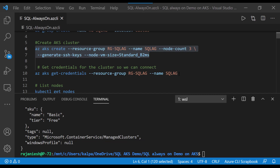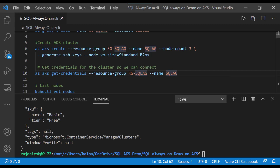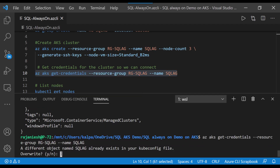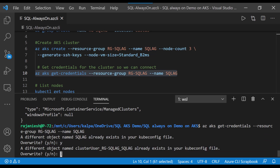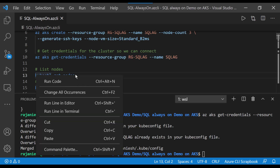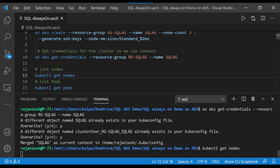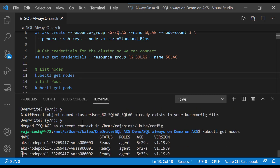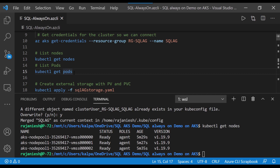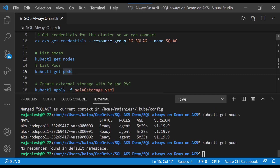The cluster is created. Let's get the credentials for the cluster so that we can connect. Since I have already created it, it's asking me to override - I will say yes. Now we will list the nodes to verify it is successfully created. Yes, it is. We will get the pods - there are no pods because we are going to create those pods inside it. We just created the nodes.